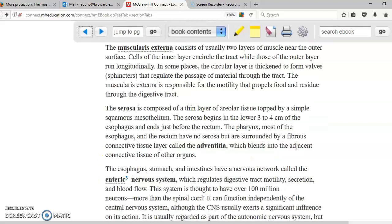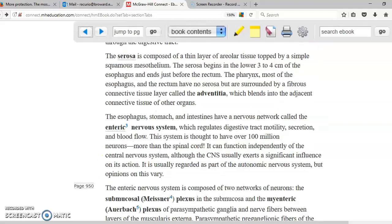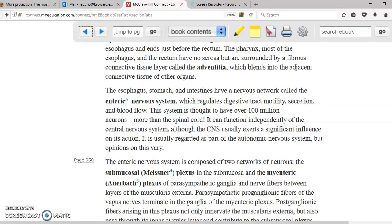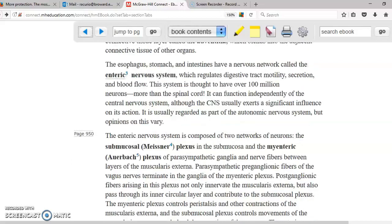We're going to have nerves, and these nerves are going to help us move the intestines, the stomach, and all the other organs that need to be moved in the digestive system. These are different plexuses — different sets of neurons. One of them is the main nerve plexus, and the other one is the outer plexus.